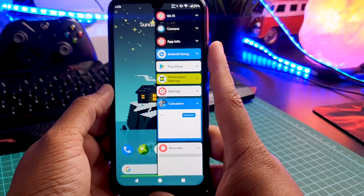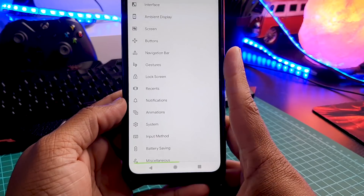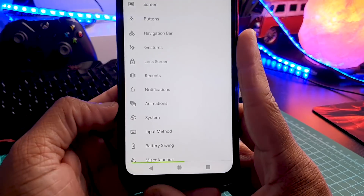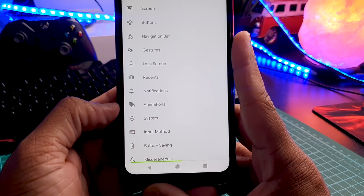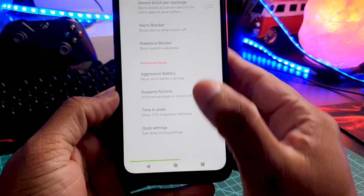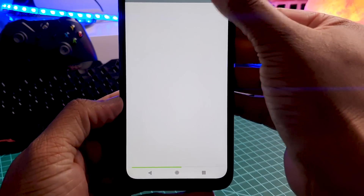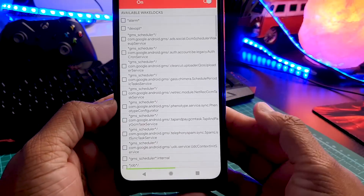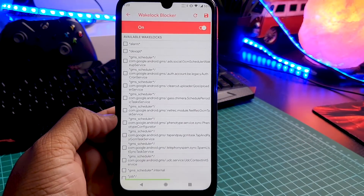So apart from these, there are hundreds of other features in this ROM. For example, you can customize your animations. And then in battery saving mode, you have a wake lock blocker — by using this, you can increase your battery life.